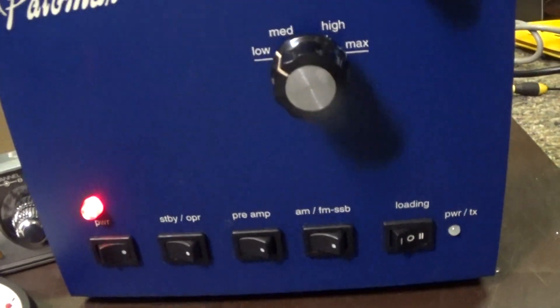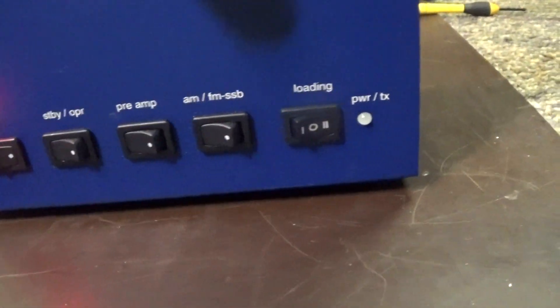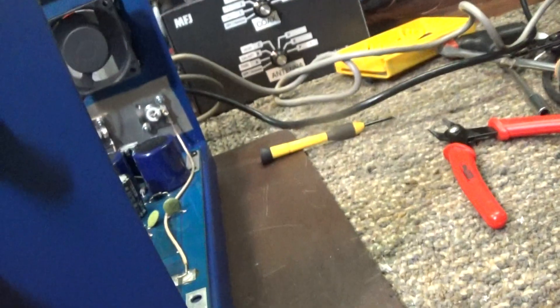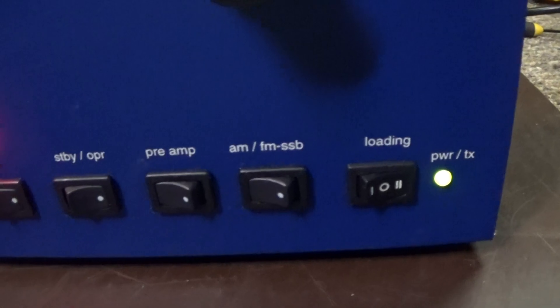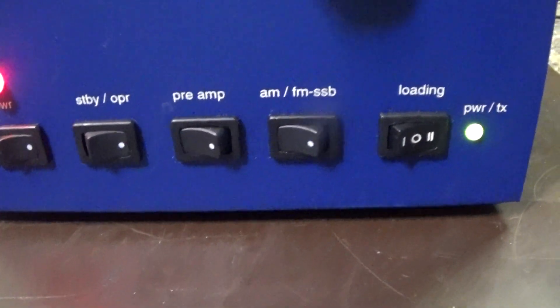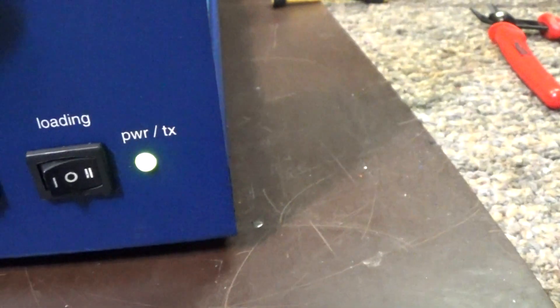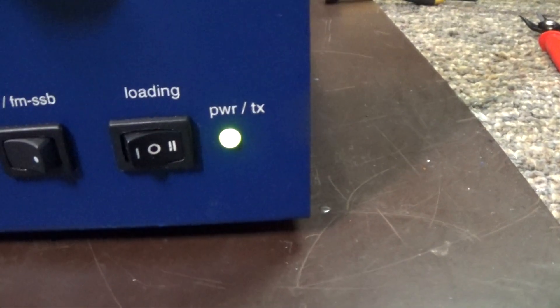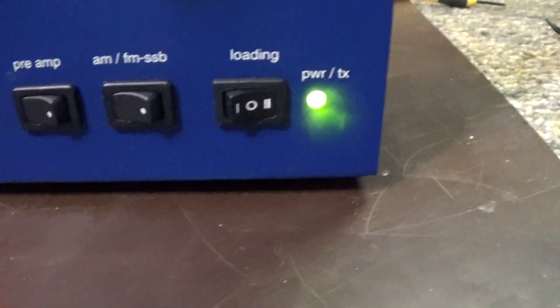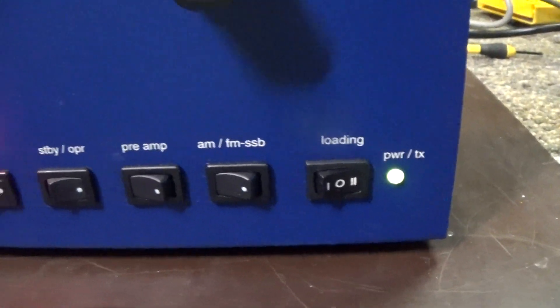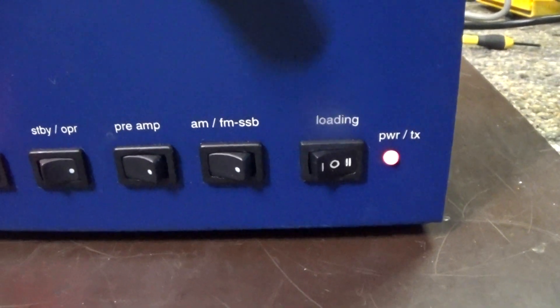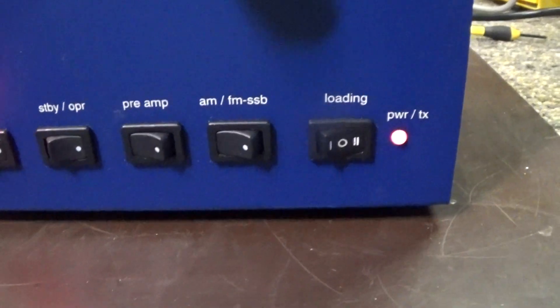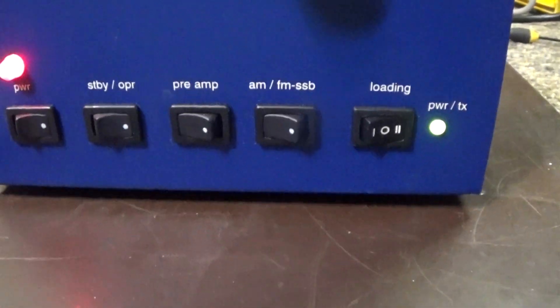So on standby we got the radio and we are going to put it on operate. And notice as soon as we turn the switch to operate this light lights green meaning we are in operate mode and when we key it down it goes red indicating we are in transmit mode.